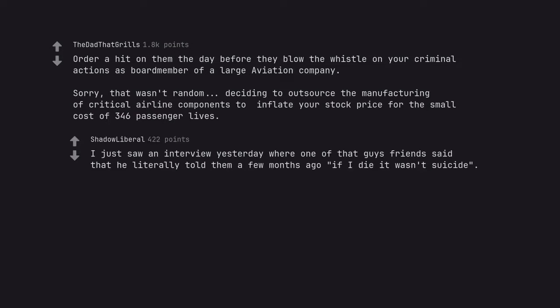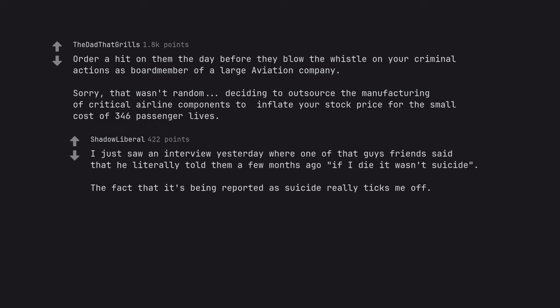I just saw an interview yesterday where one of that guy's friends said that he literally told them a few months ago if I die it wasn't suicide. The fact that it's being reported as suicide really ticks me off.